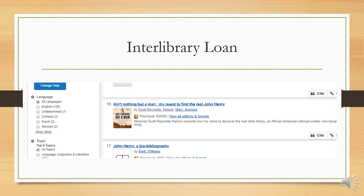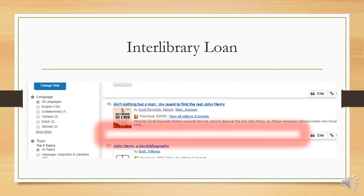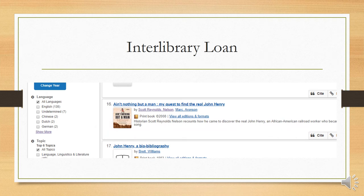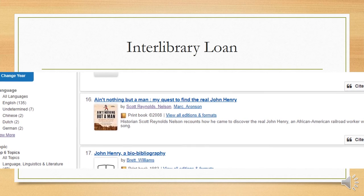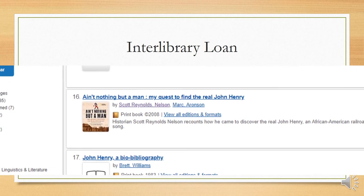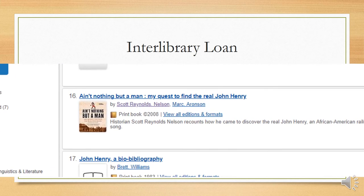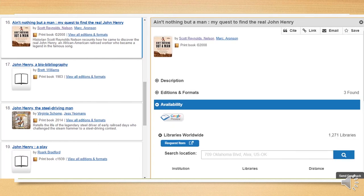You can easily see that this is not in our library collection because there are no call numbers or other access information visible. So, why is it here? Why can you see it? Did we do this just to torment you? Yes, actually.